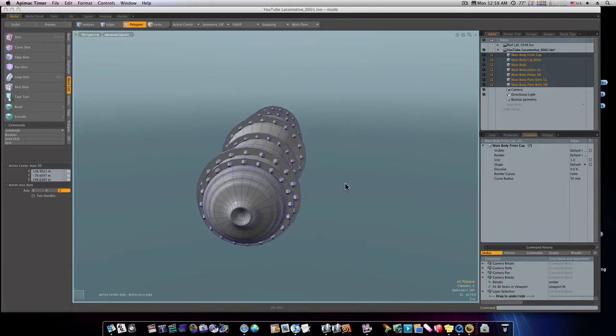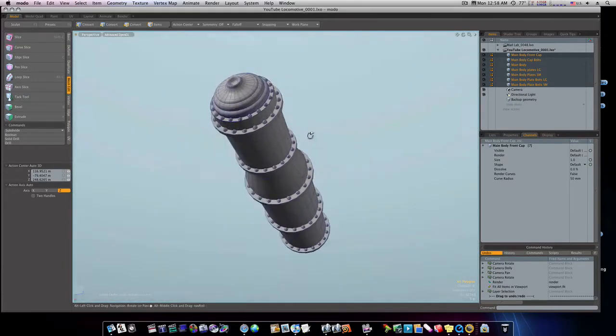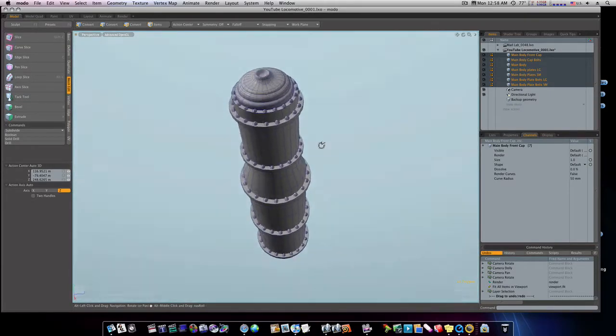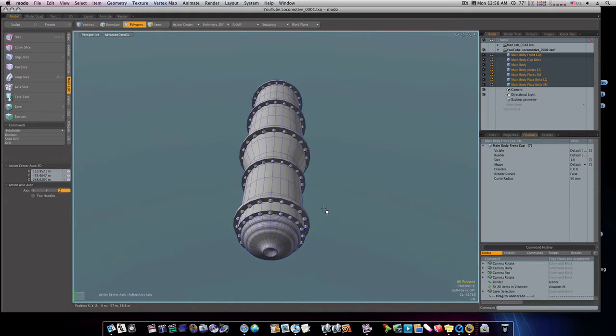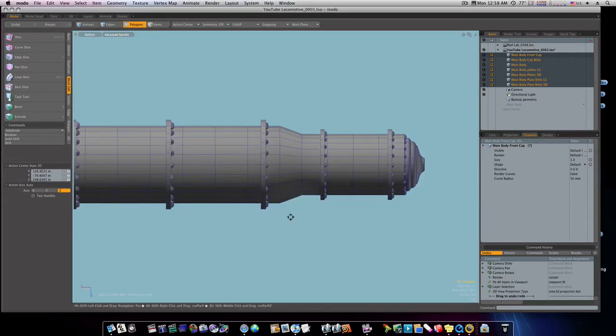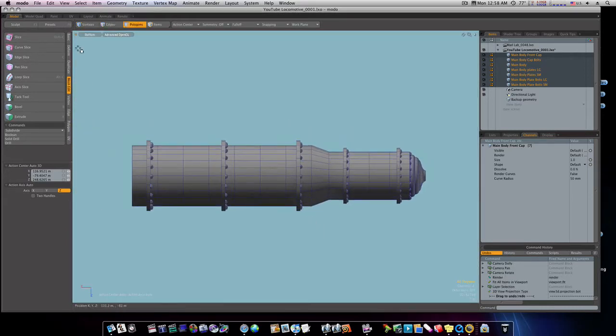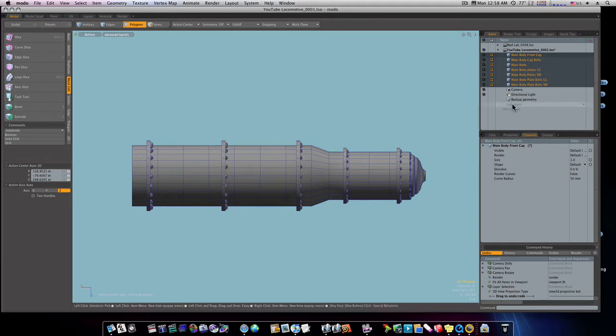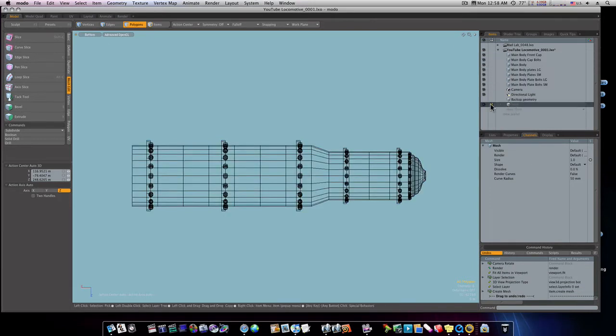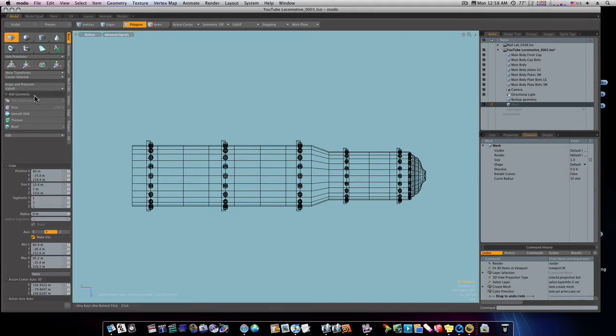Well, I guess the next thing for us to do is start on our undercarriage. Let's go to our bottom view here, get a new mesh, and let's go to our basics tab and grab our square.